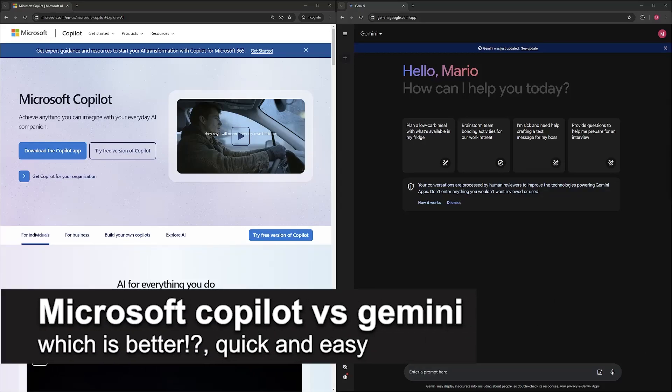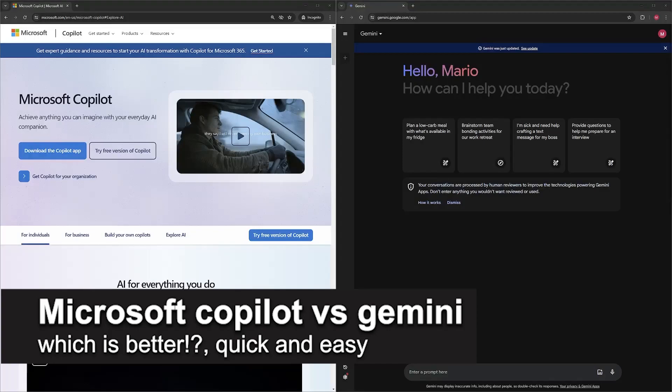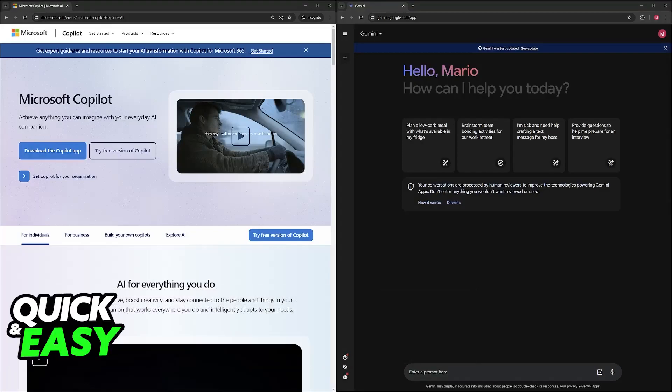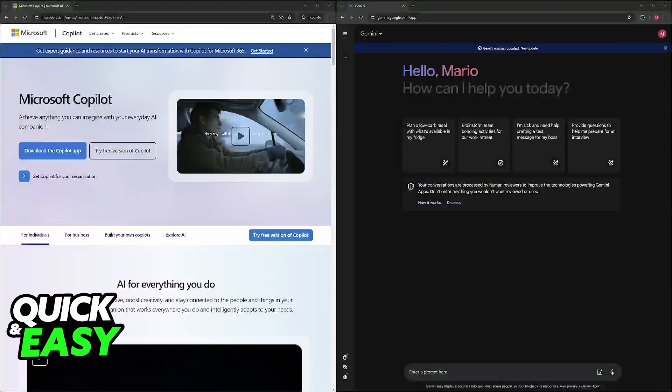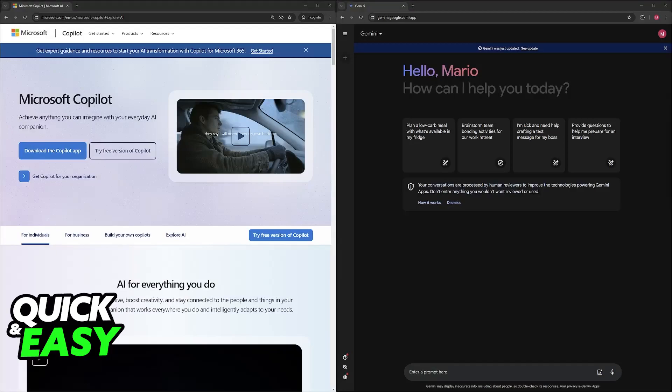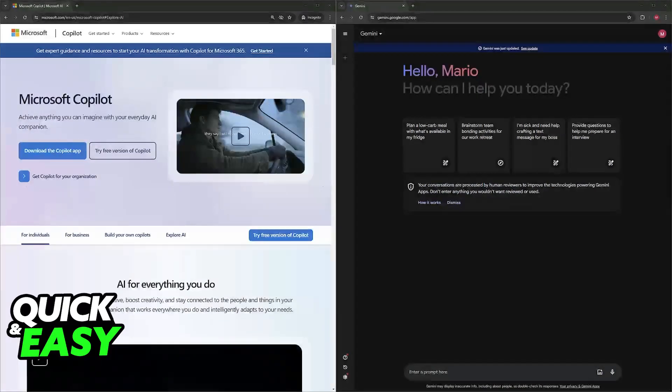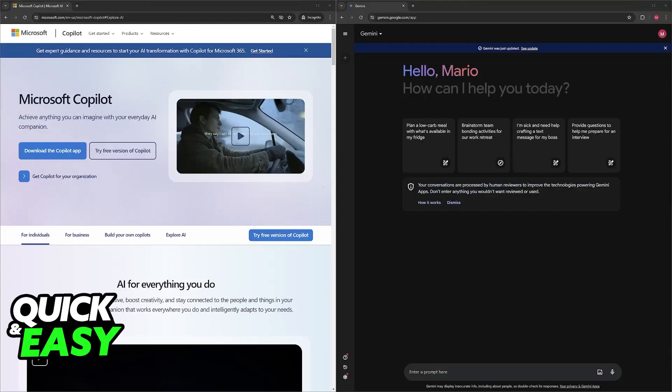In this video I'm going to talk about Microsoft Copilot versus Gemini and which is better. It's a very quick and easy process so make sure to follow along. I'm going to compare these two AI tools and help you decide on which one is better for your specific use case.